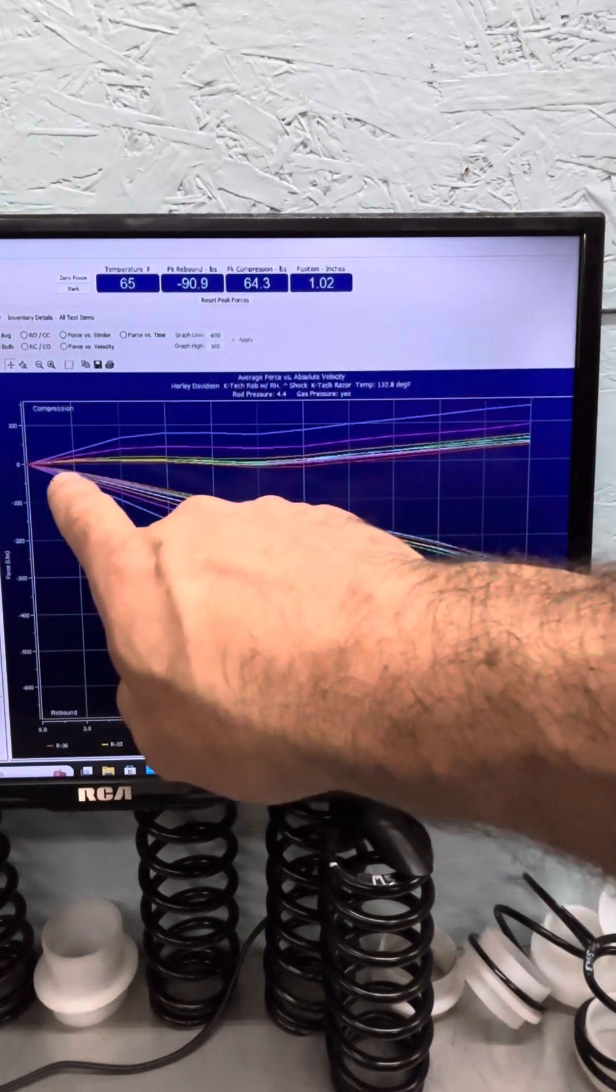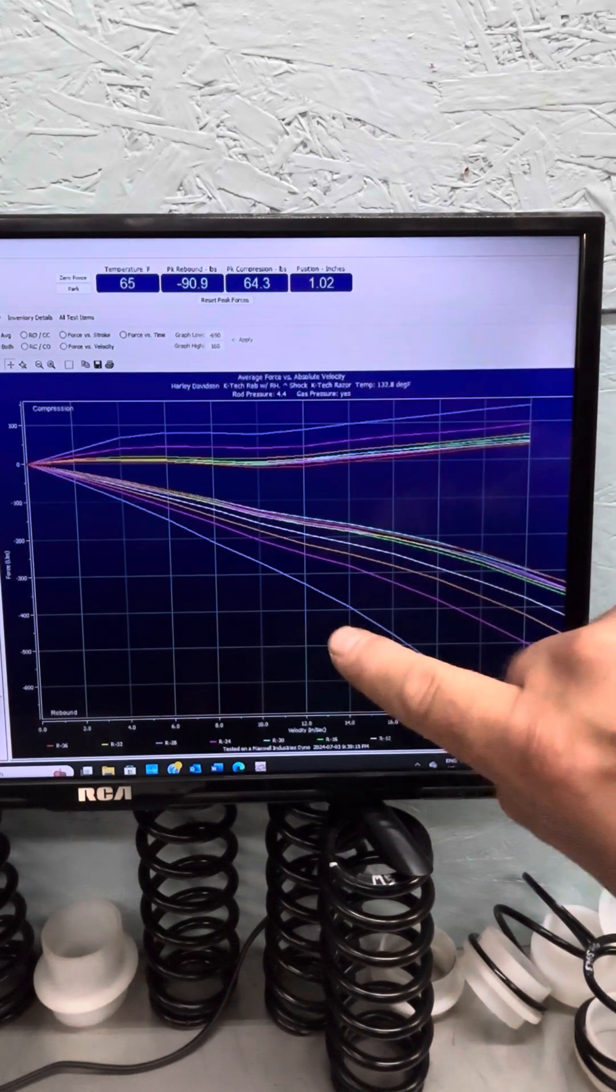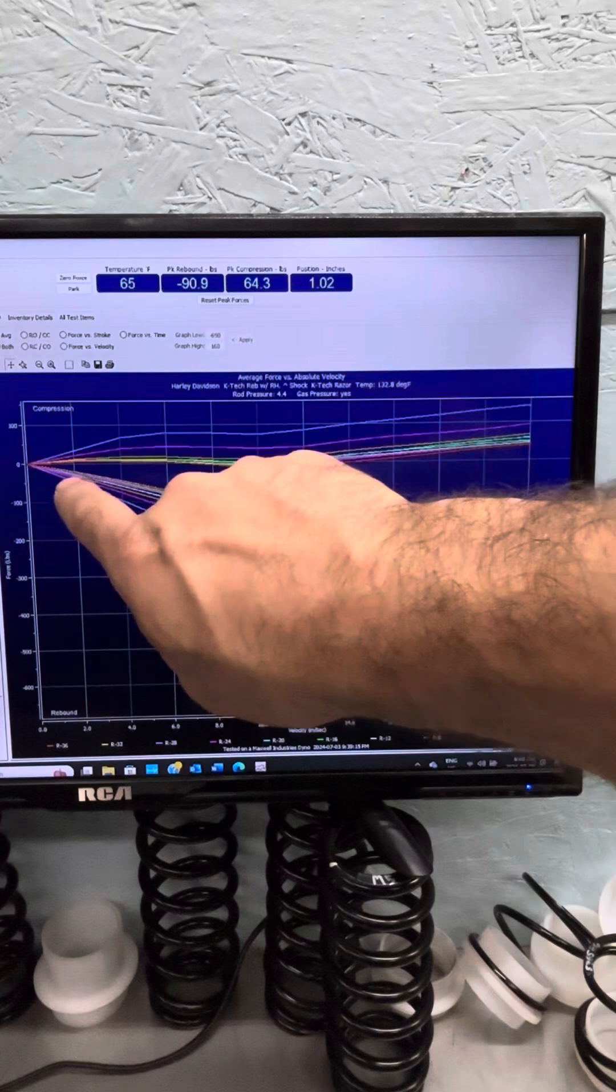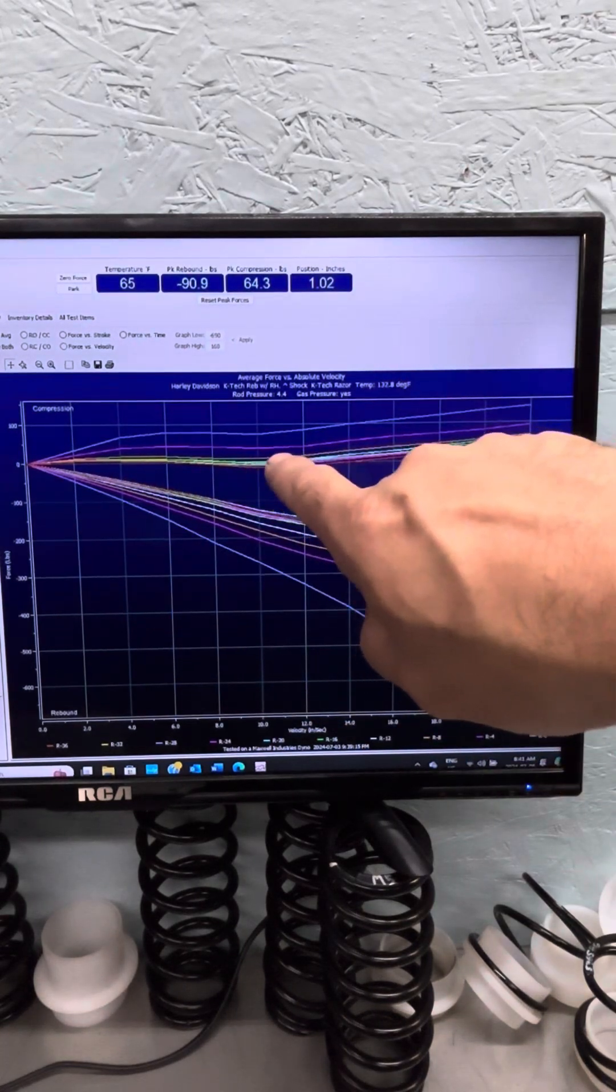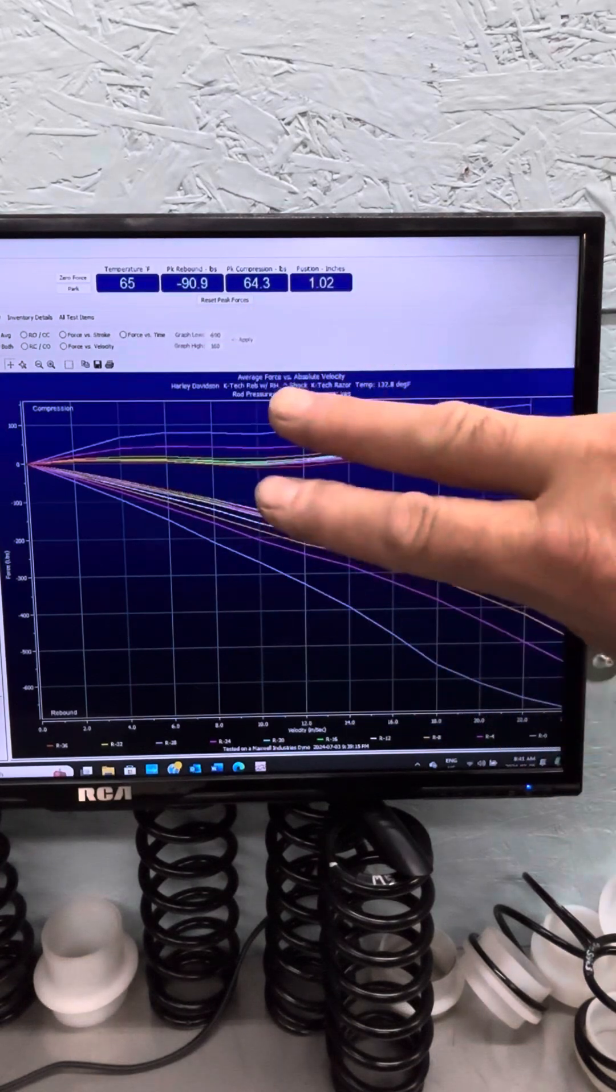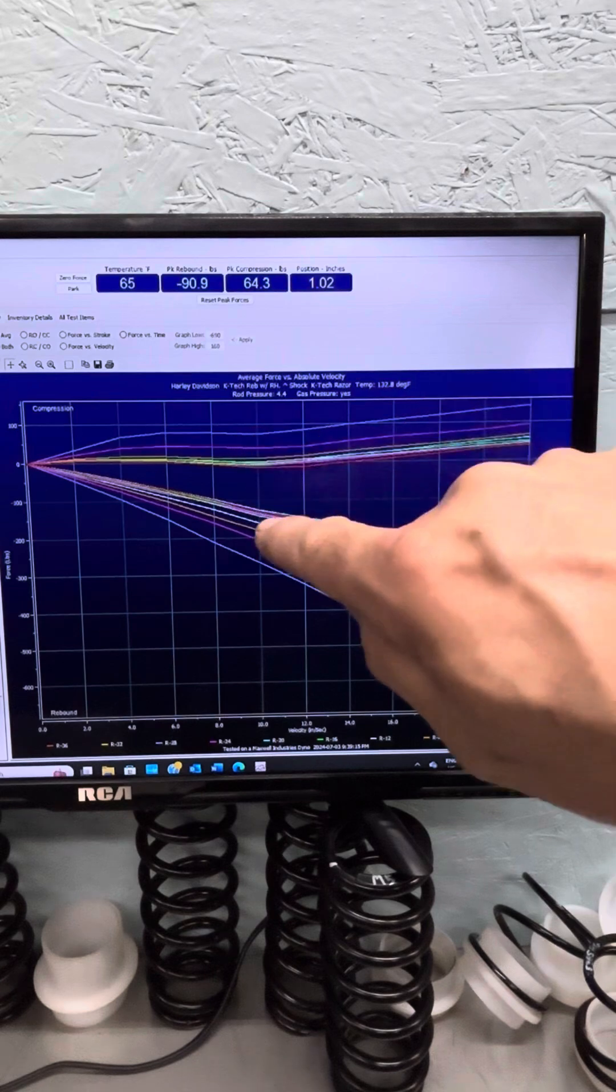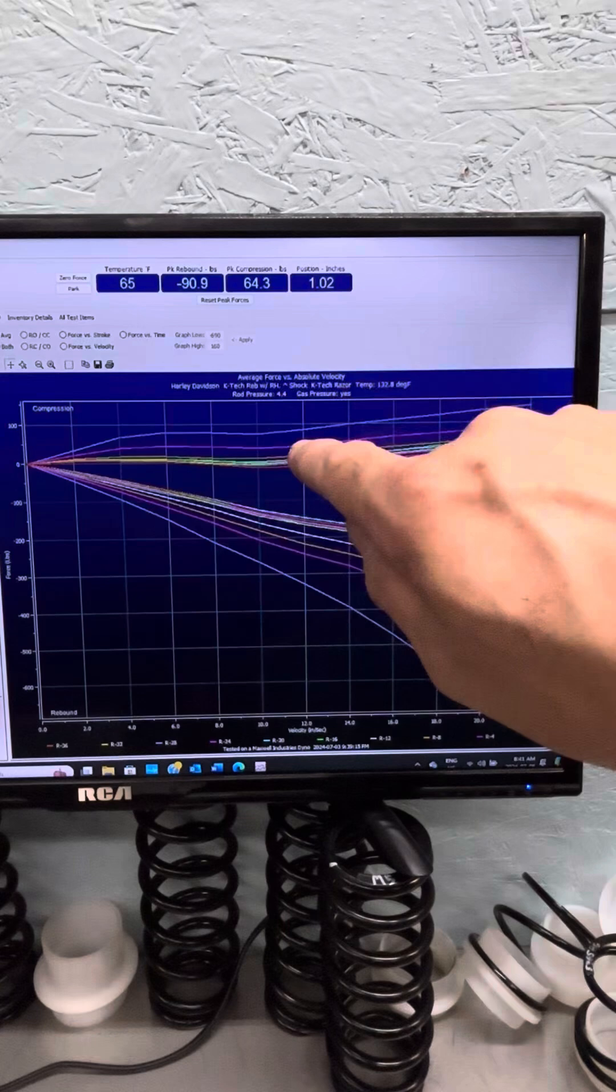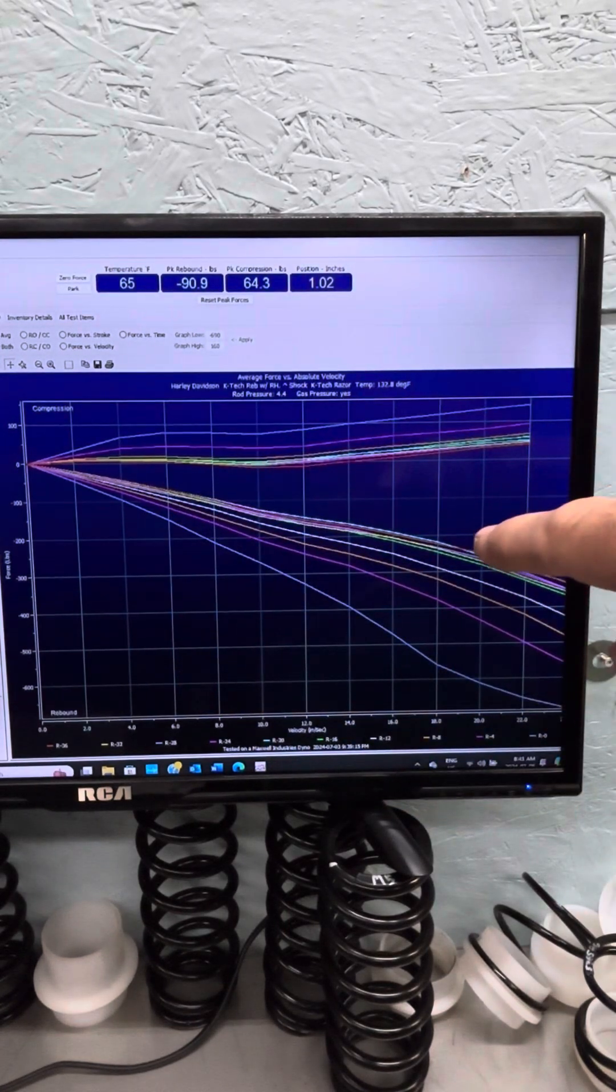In the compression direction, we're seeing the shock build compression as we're closing the rebound, which is a side effect in some models. Here we see the curve dip at about 10 inches per second. That's a two-stage shim stack in there. The first stage is opening, blowing open here, and then the second stage is building. It's not a perfect, nice curve there on the K-Tec unit.